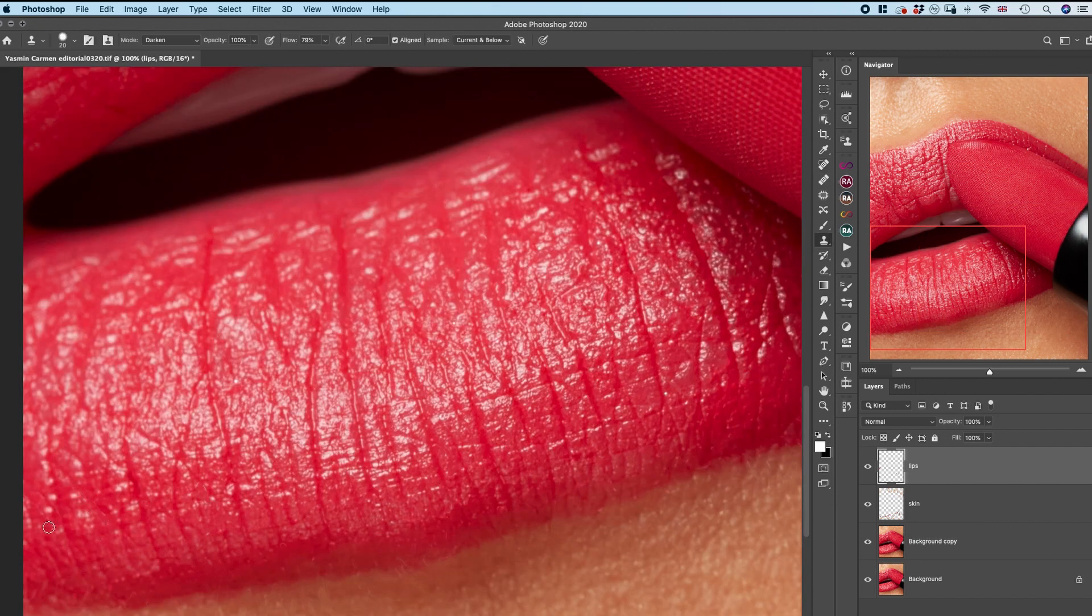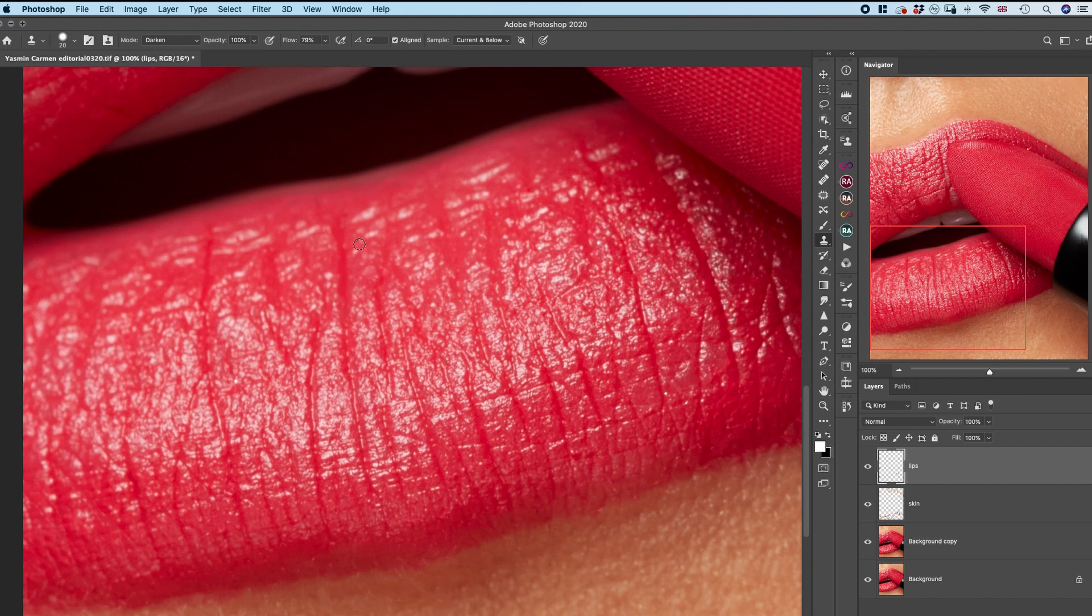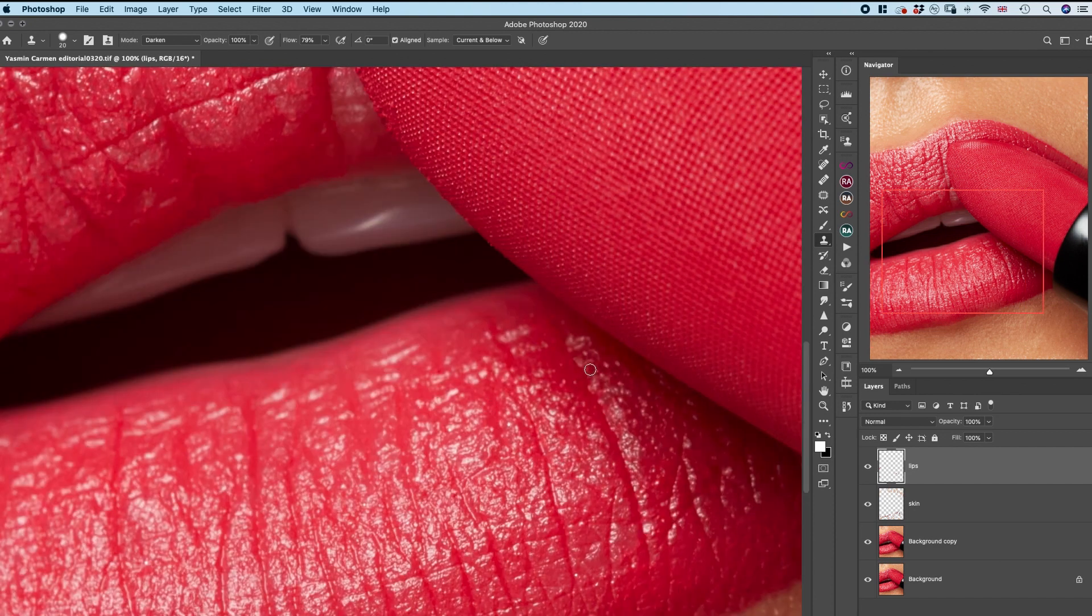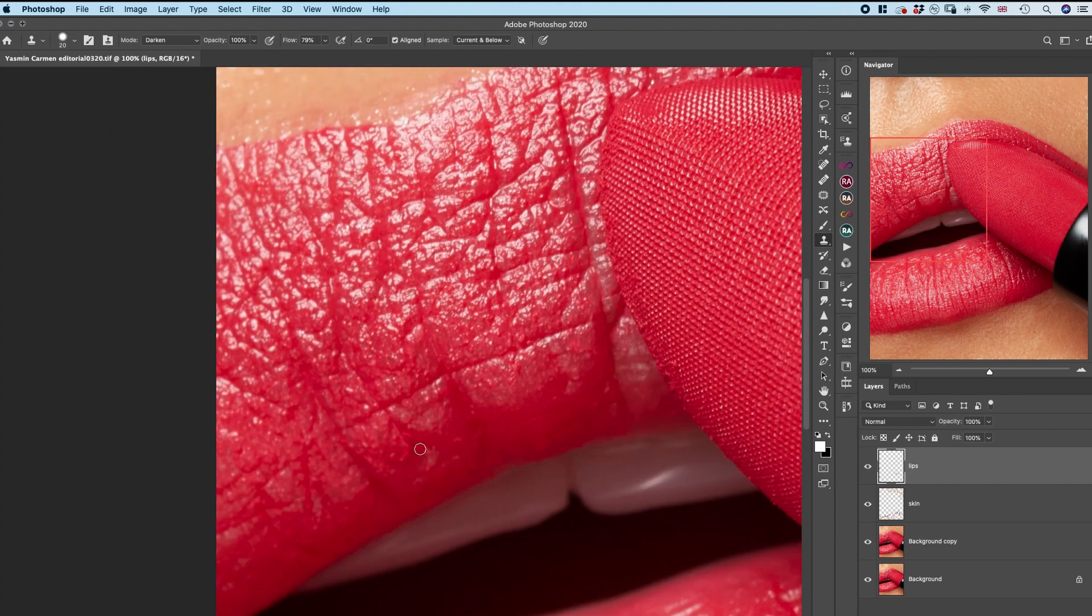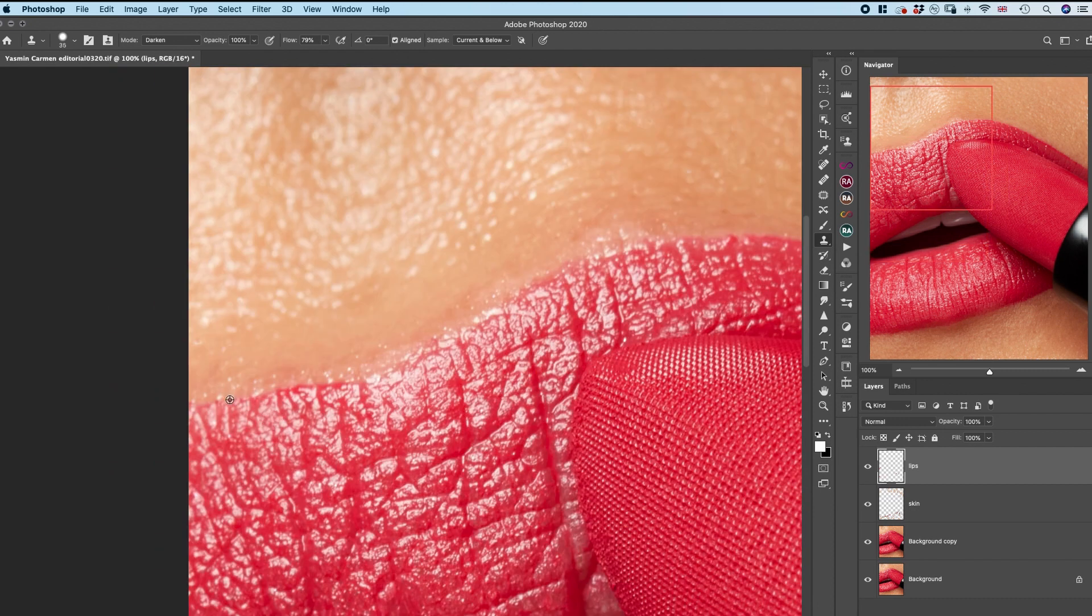I'm doing my cleaning in two separate steps—one is just for skin and the second one is just for lips, so if I need to come back and change anything or lower the opacity of certain layers.